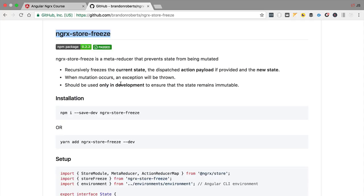This is a tool that we are going to be using only in development mode. After the action gets dispatched and processed by the store, NGRX Store Freeze is going to go ahead and freeze the store state. It's going to make the store state an immutable object. This means that when the state gets passed to the application, we won't be able to mutate the state object, therefore preventing the multiple problems that we have mentioned before.